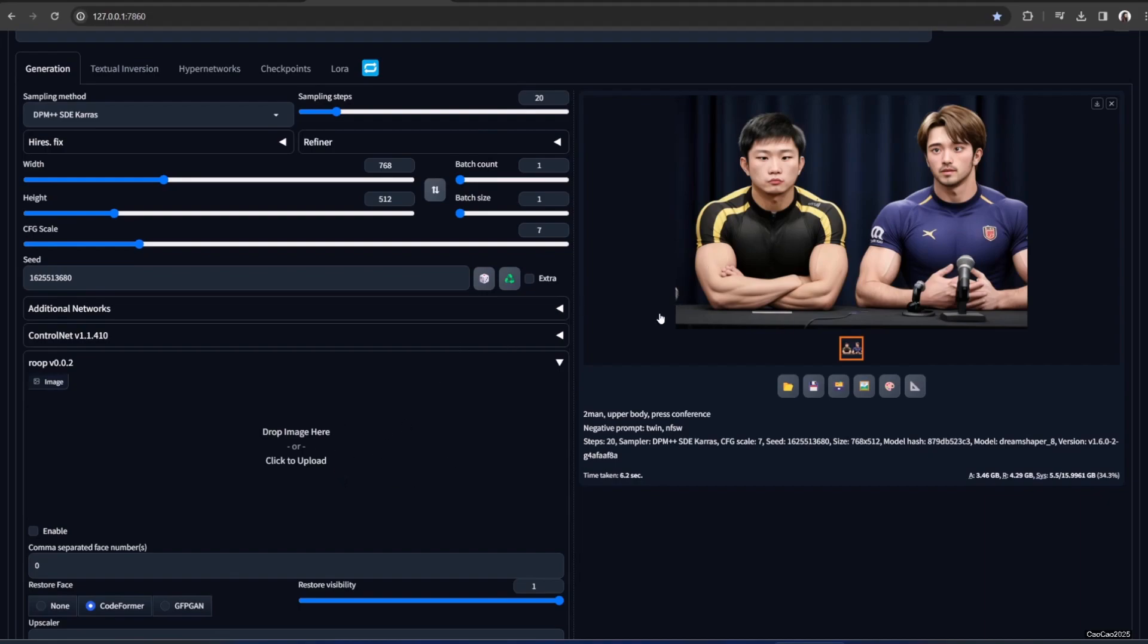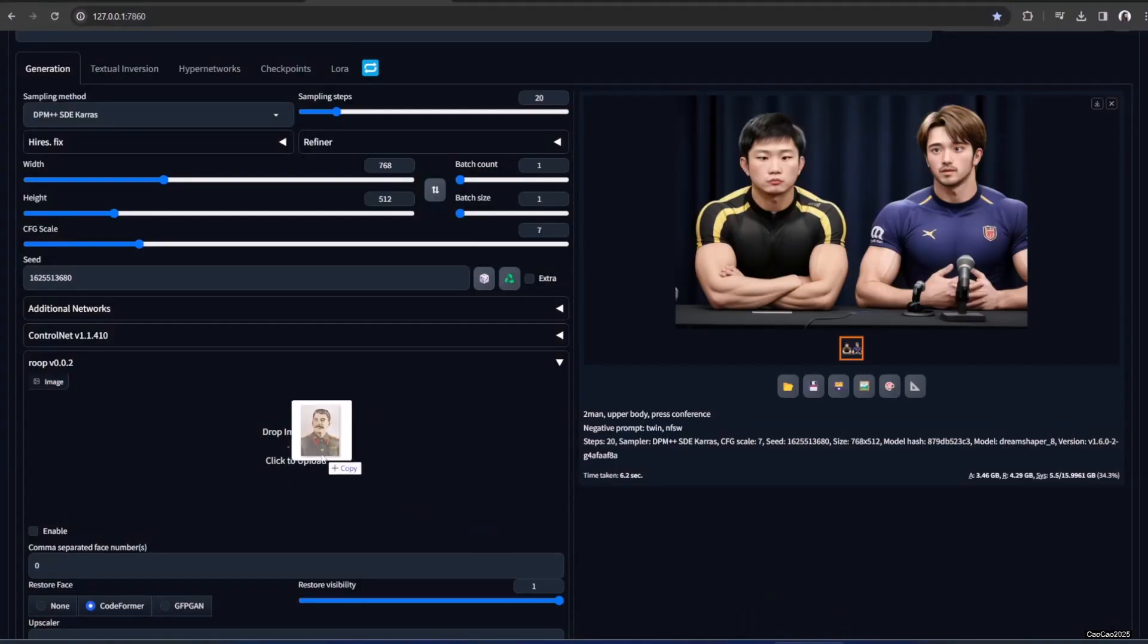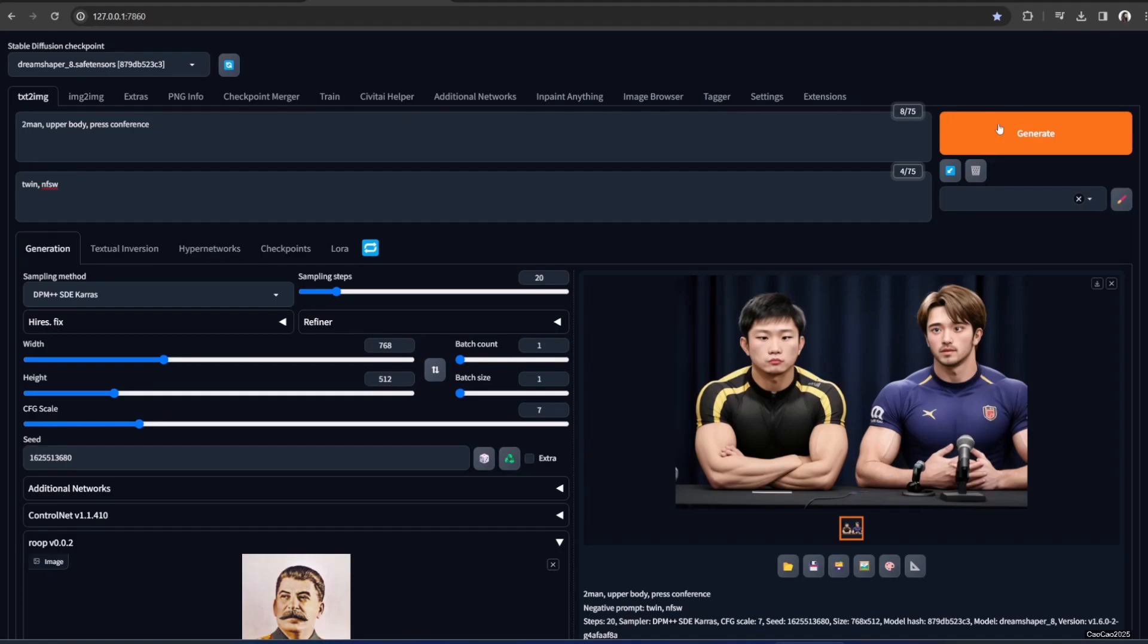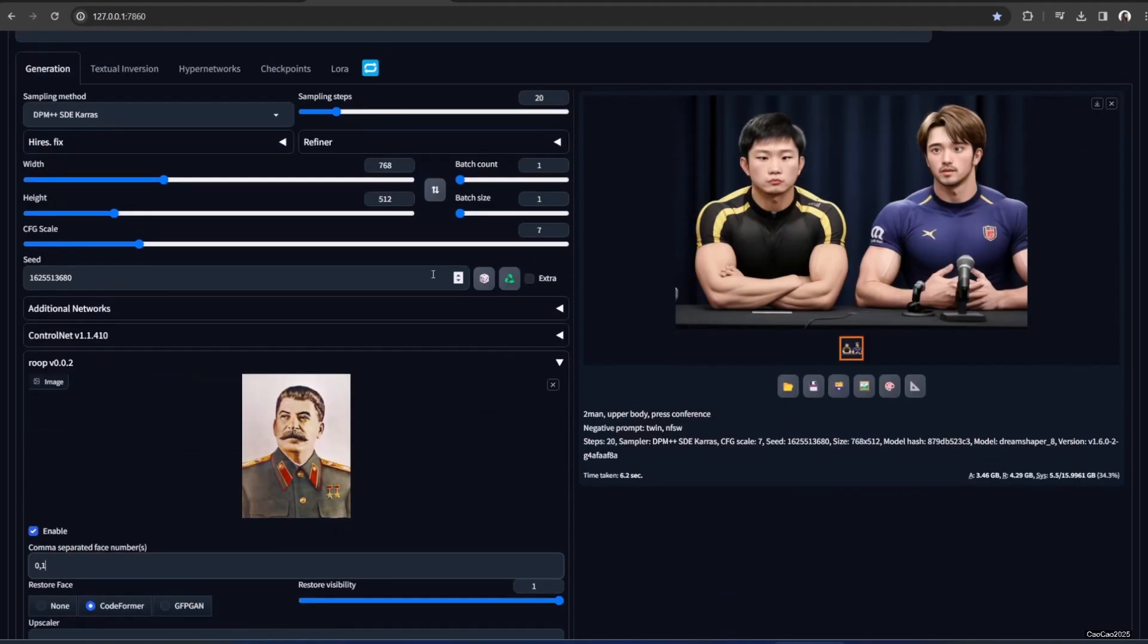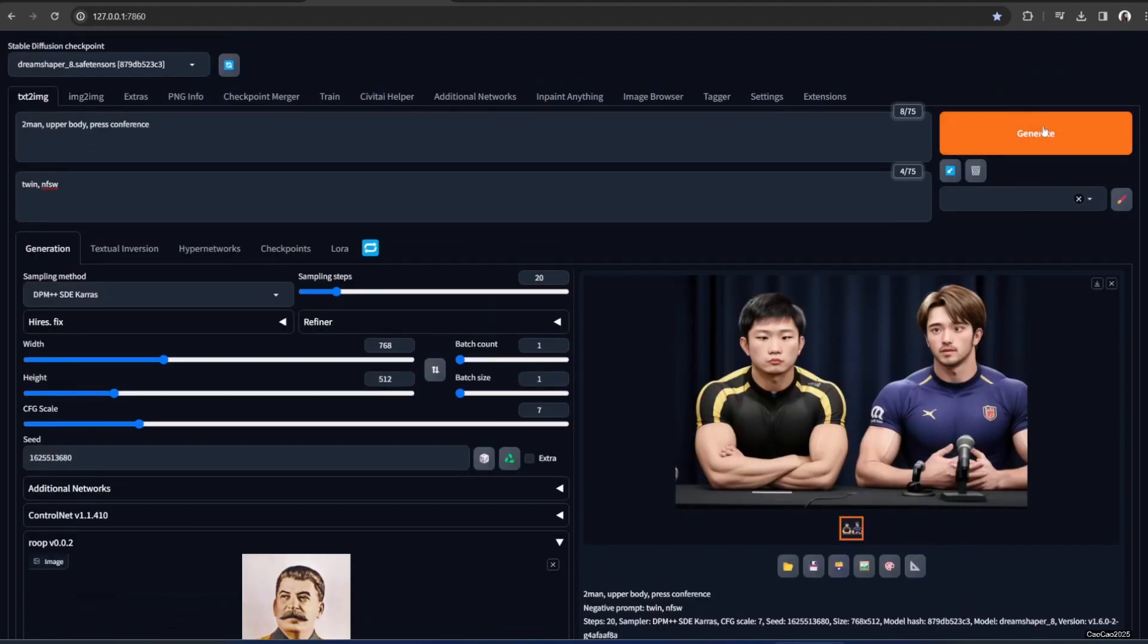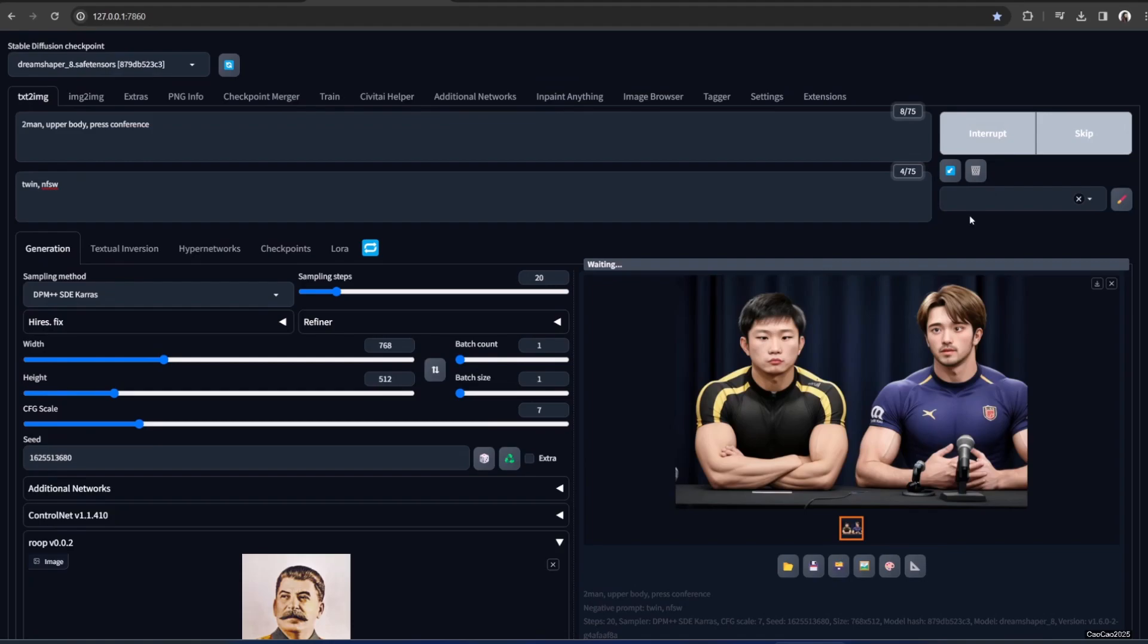Now if you want to change one of them you could do this. Like put it here. Remember to enable it. Zero mean you're going to use the zero or the first face. Then if you give comma one, you're going to change this face also. So zero and one, it's going to change both of their faces. We already used the same seed. So it's going to generate the same image. But with a different face.